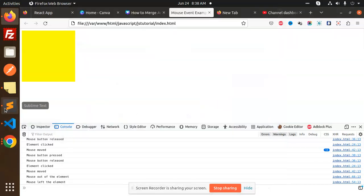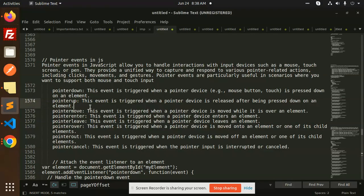Hello friends, welcome back to the new tutorial of JavaScript in Hindi. In today's video, I will tell you about pointer events in JavaScript. Pointer events in JavaScript allow you to handle interaction with input devices like mouse, touch screen, and pen. They provide you a unified way to capture and respond to various pointer-related actions.